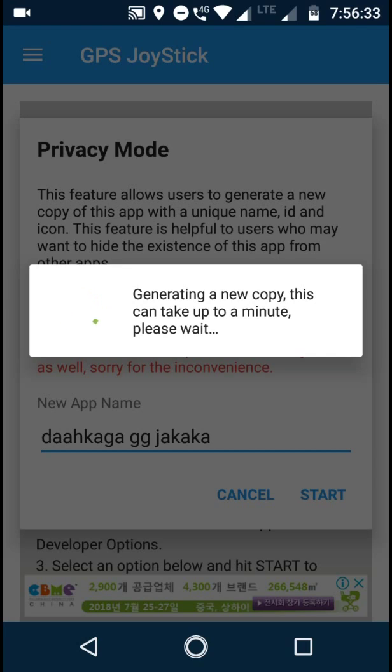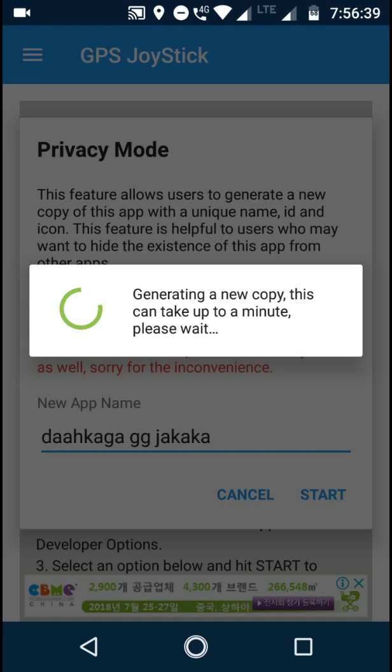Now it's generating the app. You can search on Google how you can make any app as any custom app from a Play Store app, but I think there are some apps which may not work completely as they're supposed to do.